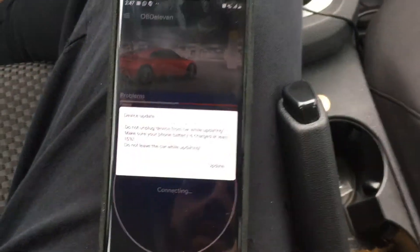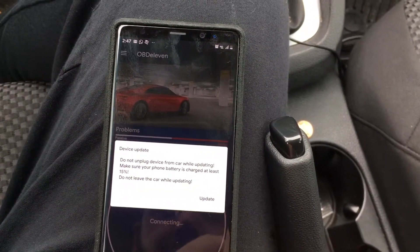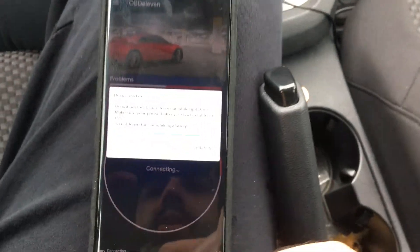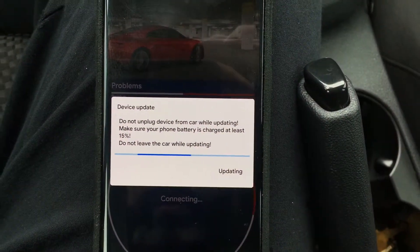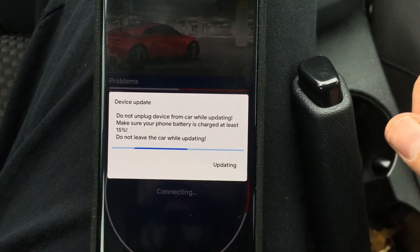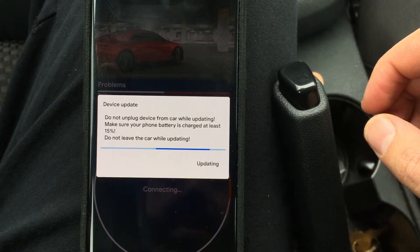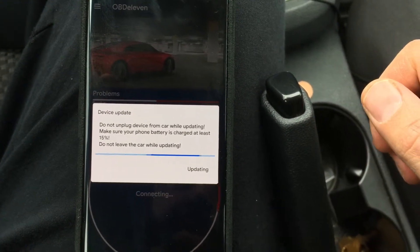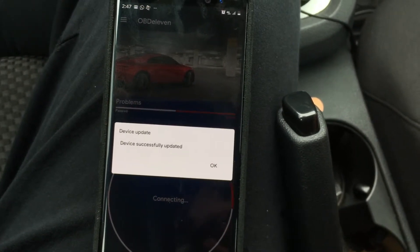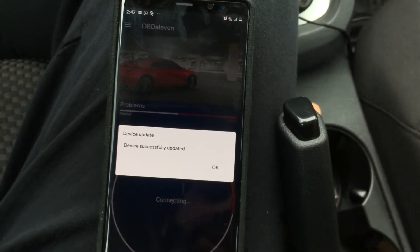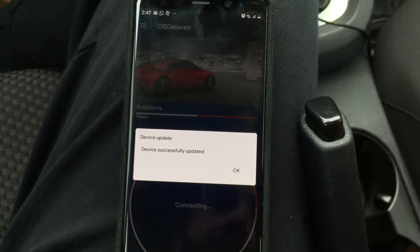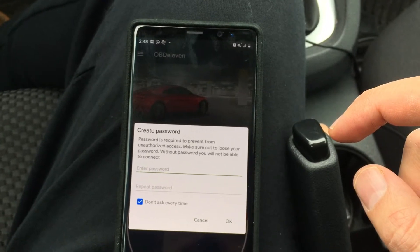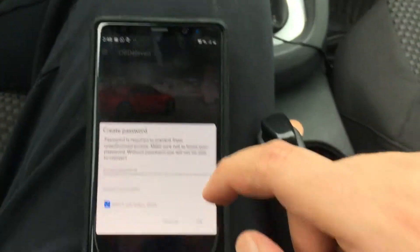I have not connected to this device before. It's asking for an update, so we're going to let it run through the update. This is similar to the Beamer code app — when you run it for the first time it asks for an update. It has updated, so we're going to click OK and get started.